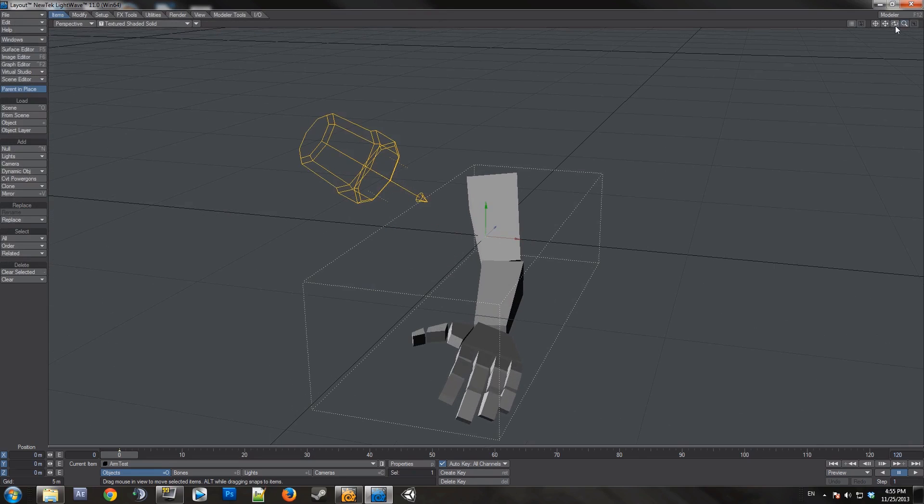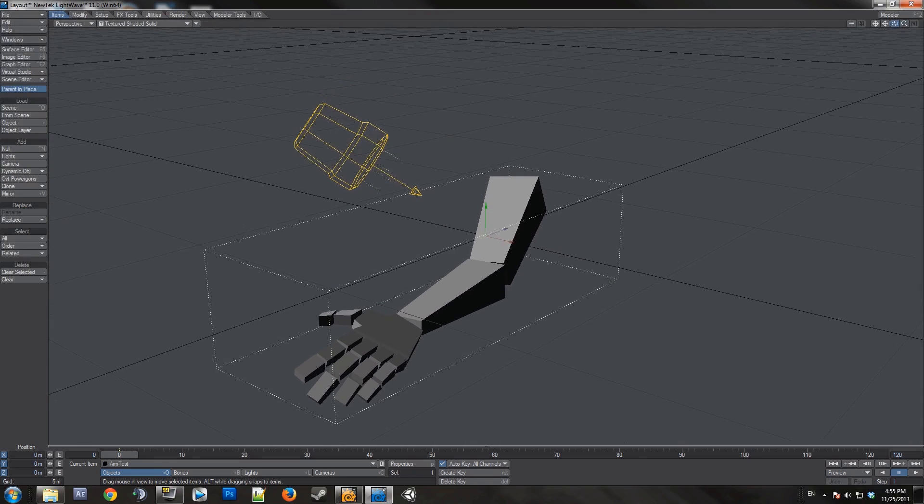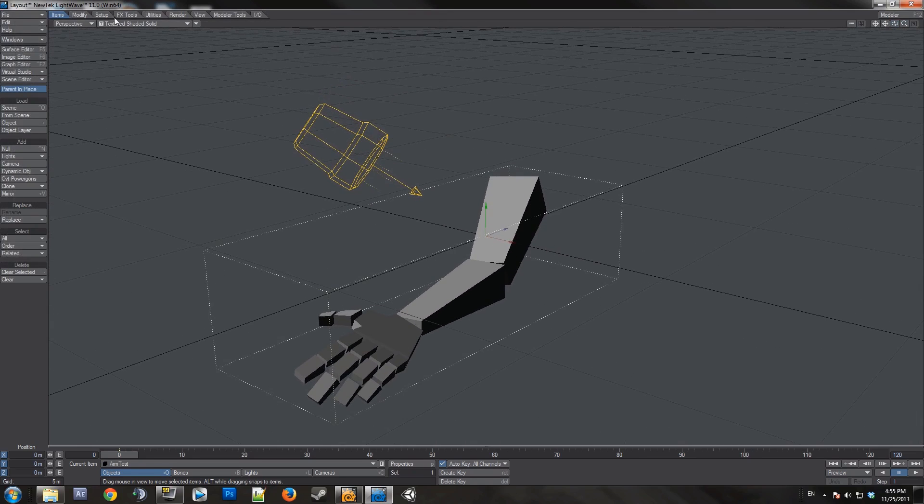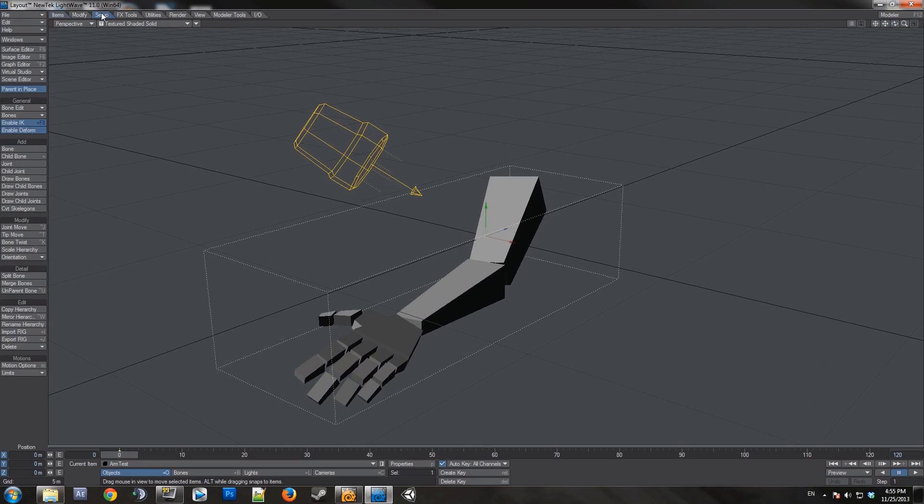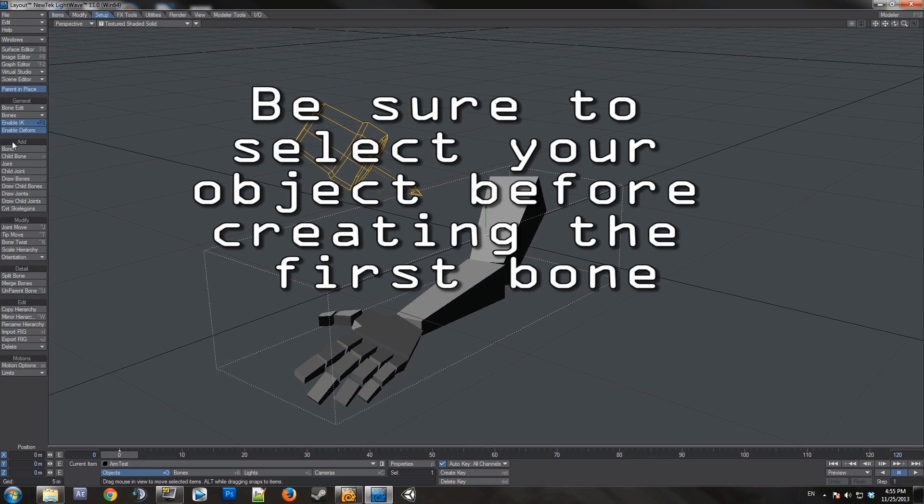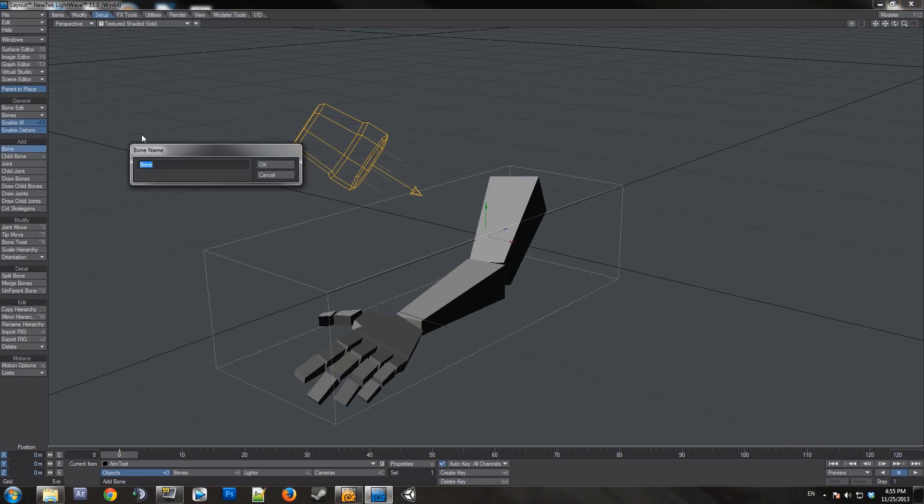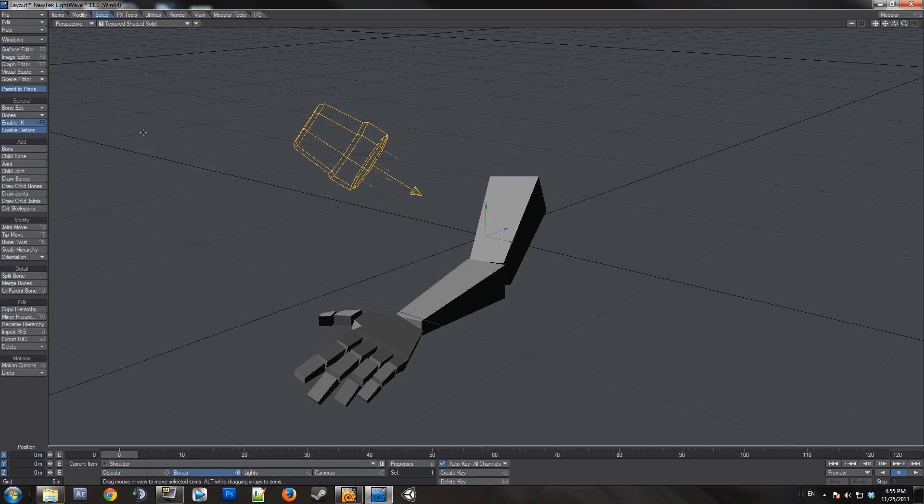Once you have that in, go to the setup tab, go down to the add portion, and you want to add your first parent bone, which would just be add bone right here. Since the parent of an arm would be shoulder, I'll just name it shoulder.